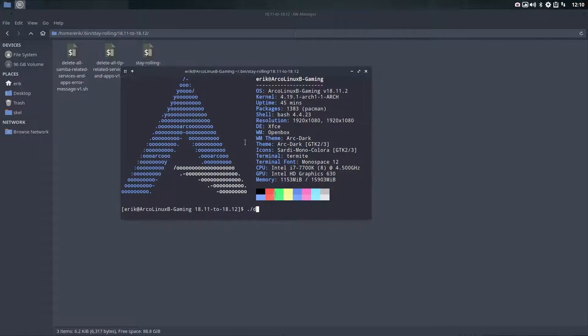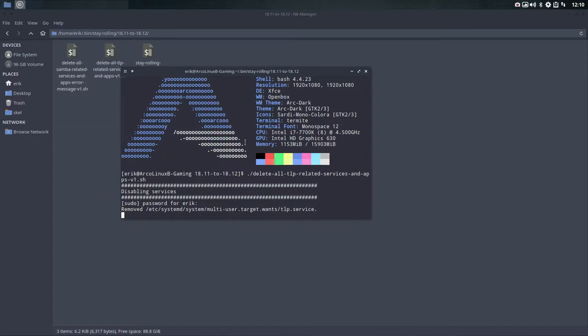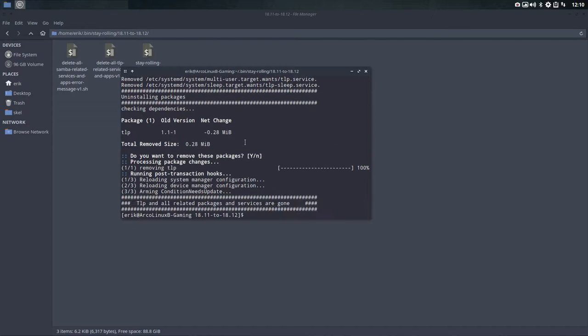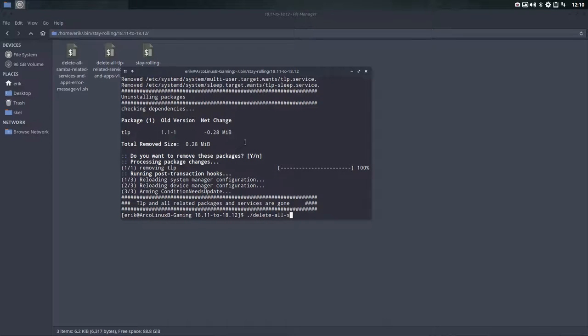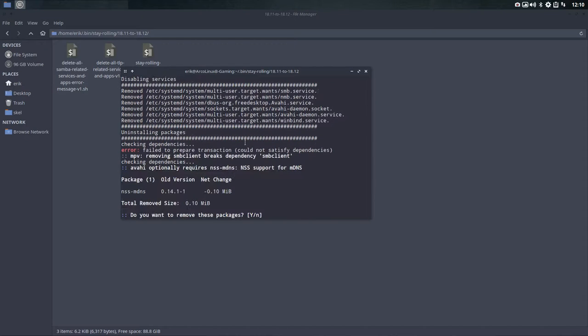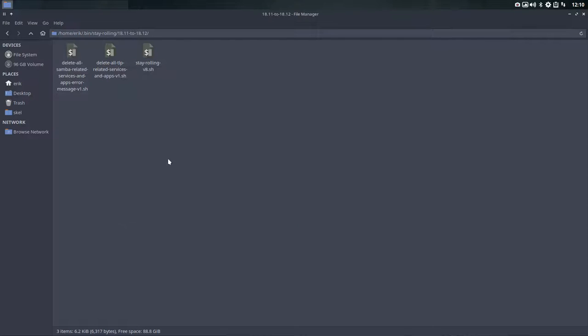I'm going to run these guys as well since I am not on a laptop at all. Having Samba around on a gaming computer is not necessary, so I'm going to get rid of that as well.